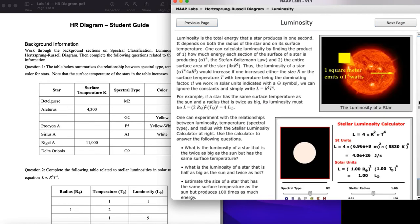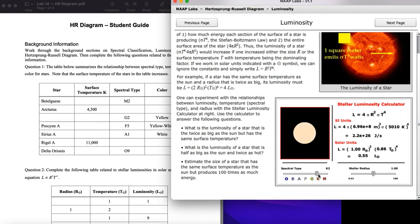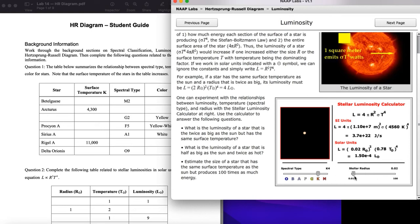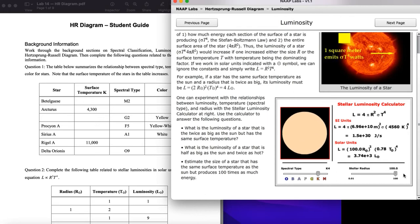Going back to the calculator, the luminosity varies really dramatically. For a K-type star that is small — like a red dwarf — it's about three ten-thousandths as luminous as our Sun. These cold, tiny stars are the most abundant type out there, but they don't put off much energy compared to our Sun. Going all the way up to a radius of a hundred solar radii, the luminosity changes dramatically — now three thousand times brighter than our Sun, putting out three thousand times more energy.